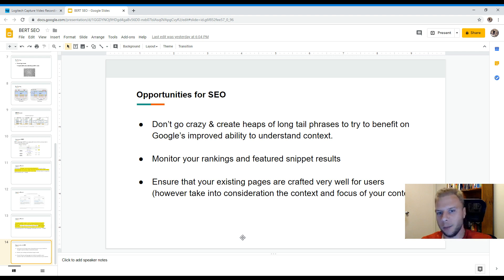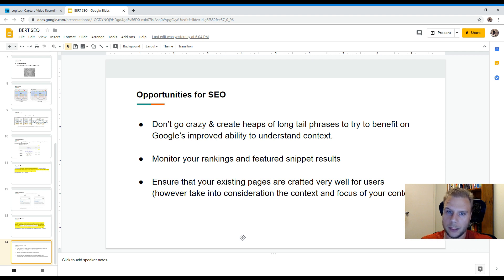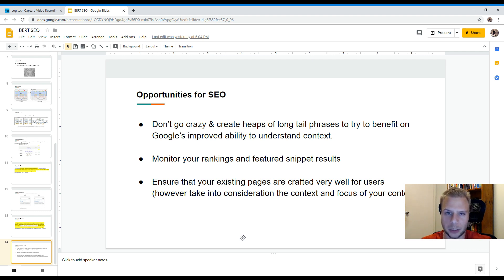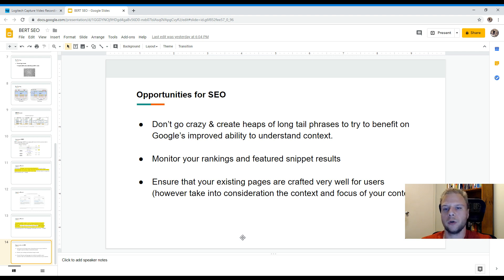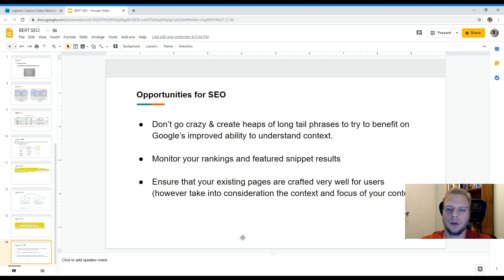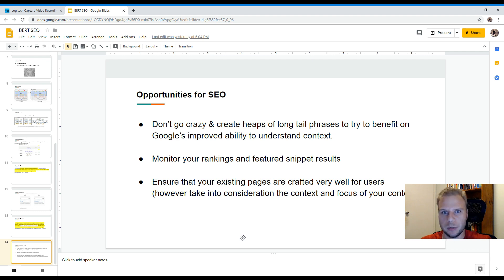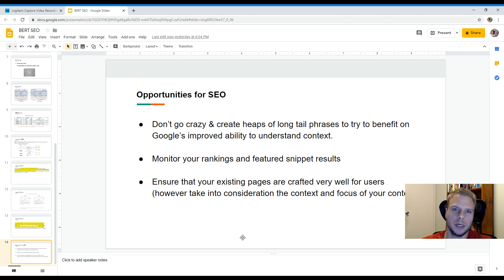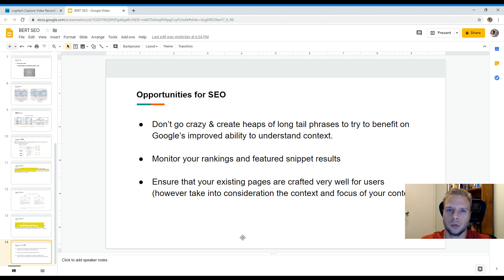So the key opportunities for SEO, I would suggest, which is basically business as usual for all SEOs and all website owners. This is just an update to ensure that there are better results for search engines and it helps you create a better search experience for yourself. But overall, don't go crazy. Don't go creating lots of long-tail phrases to try and benefit or gain, potentially, Google's better understanding of context. I would suggest strongly to monitor your rankings and featured snippet results. You could use SEMrush and a few other tools to do that, especially for featured snippet results. Because these may be subject to change over time as BERT is rolled out in more updates or basically more locales, depending on how Google chooses to roll out.